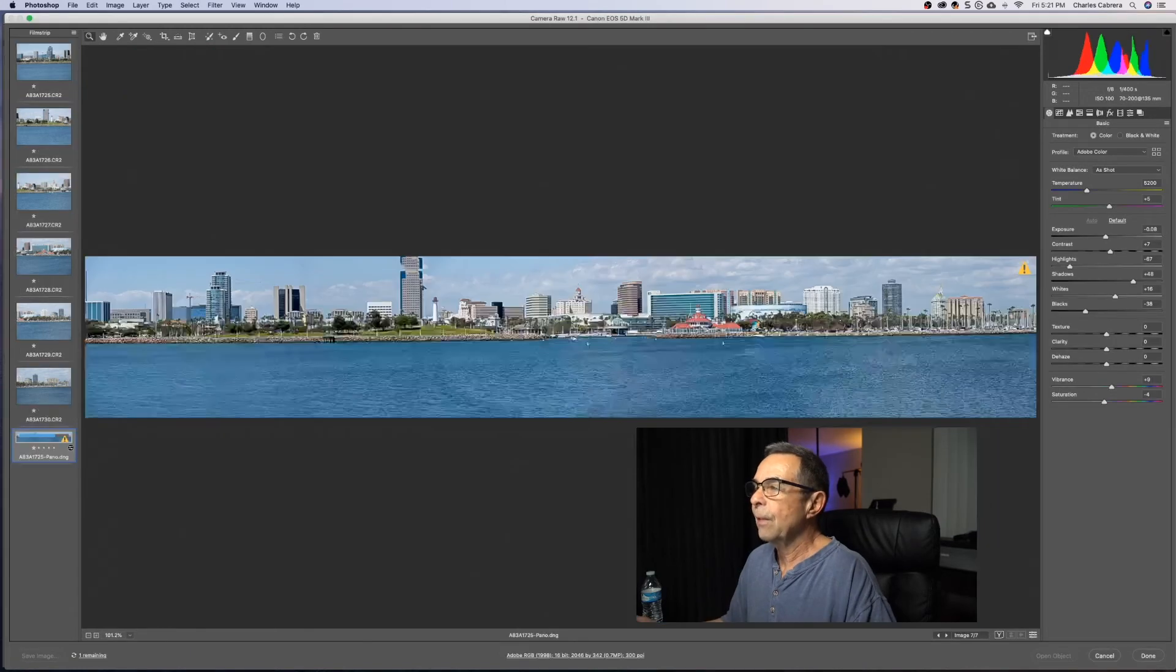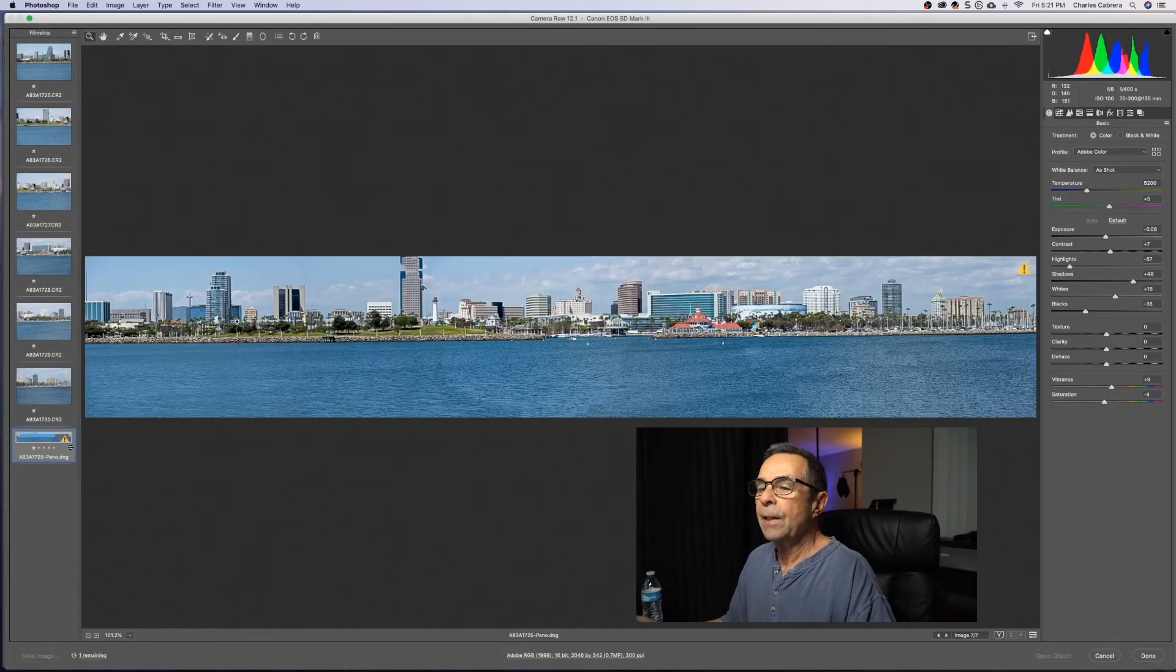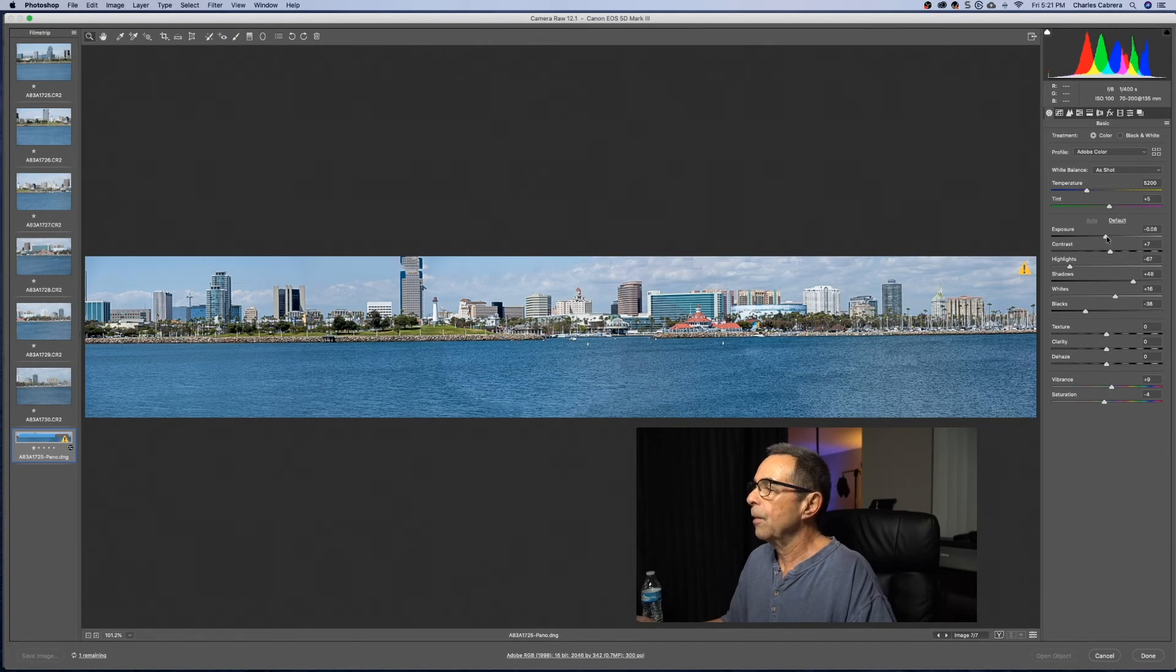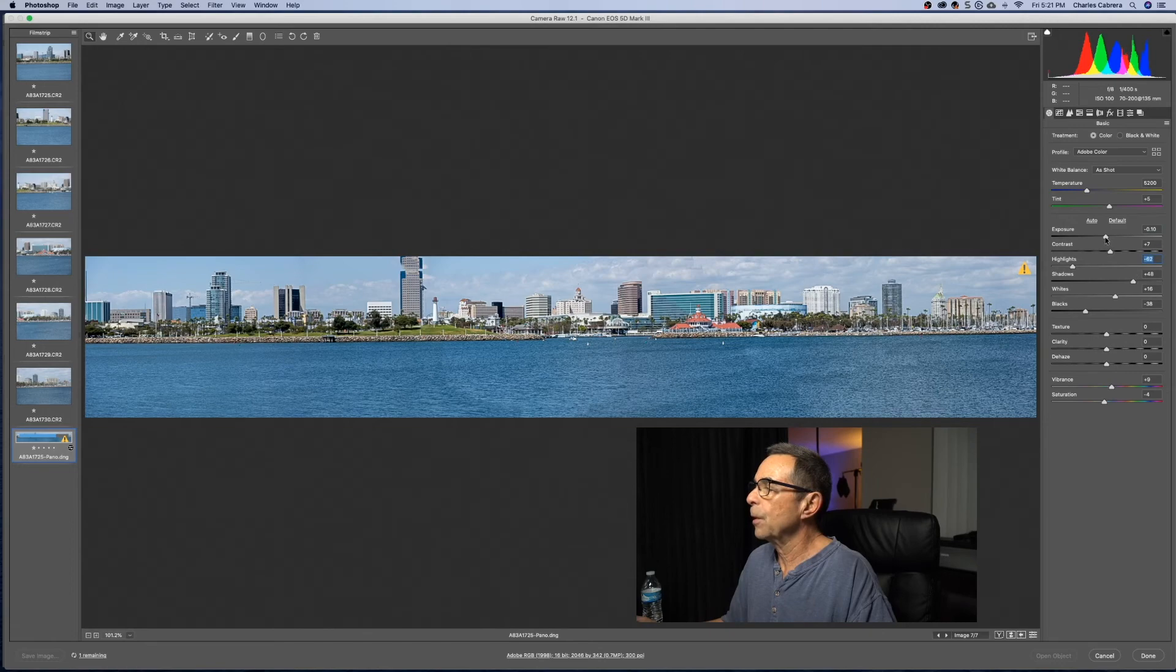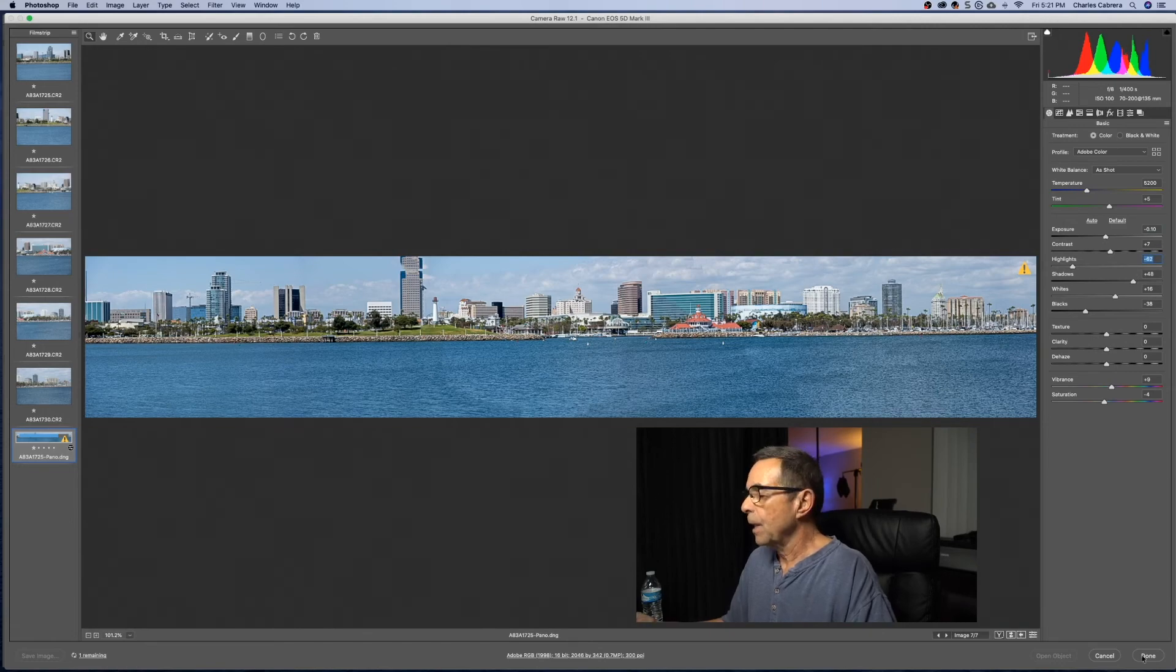So now it's on my file system, and there is my panorama, and I could adjust it here any way I want if I want to change highlights, shadows, exposure, whatever I want to do to it. I can also say done, and there we have it.